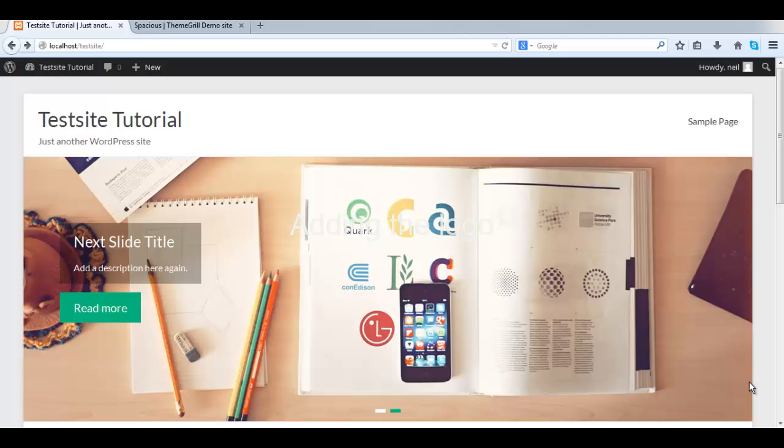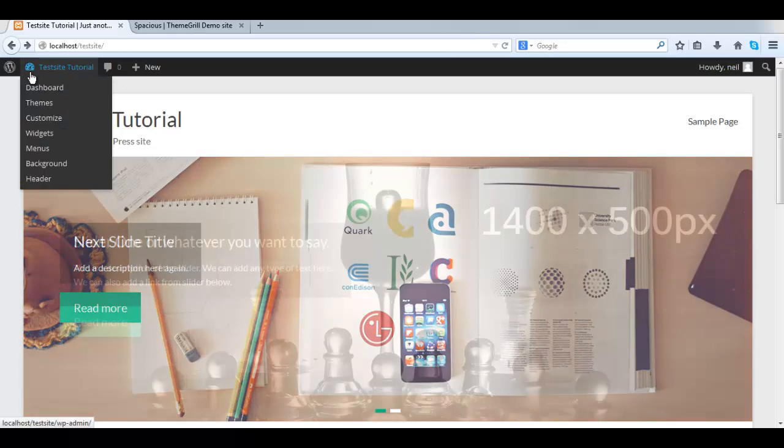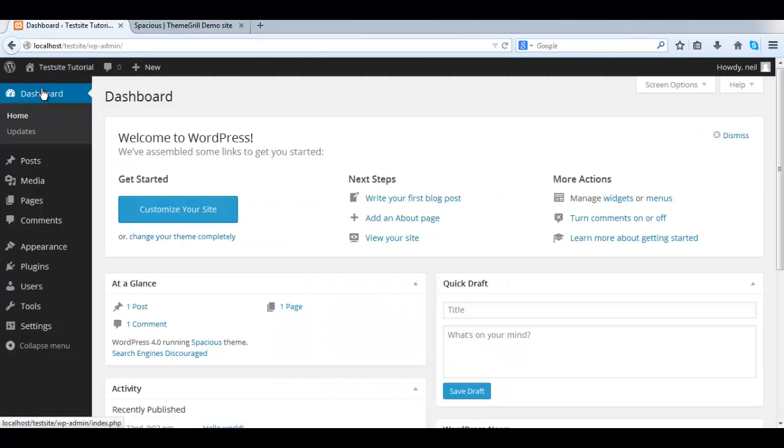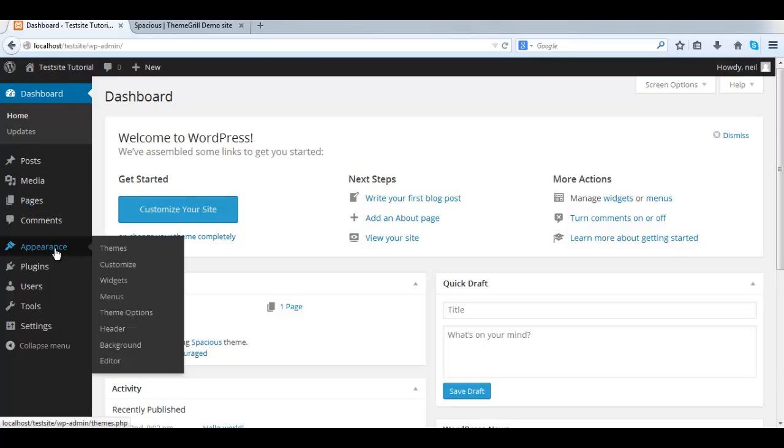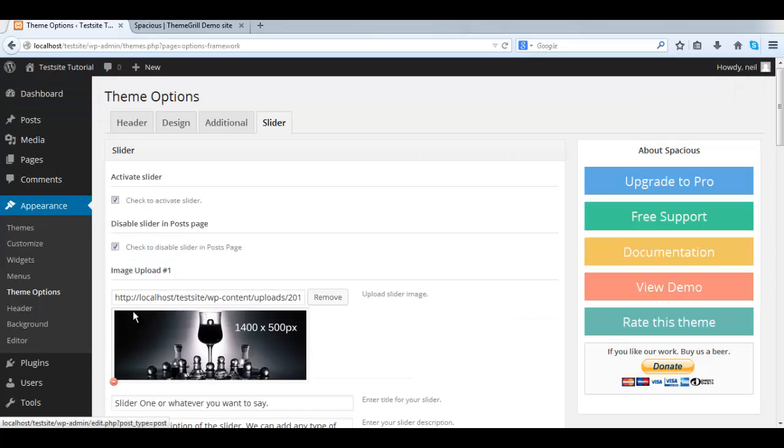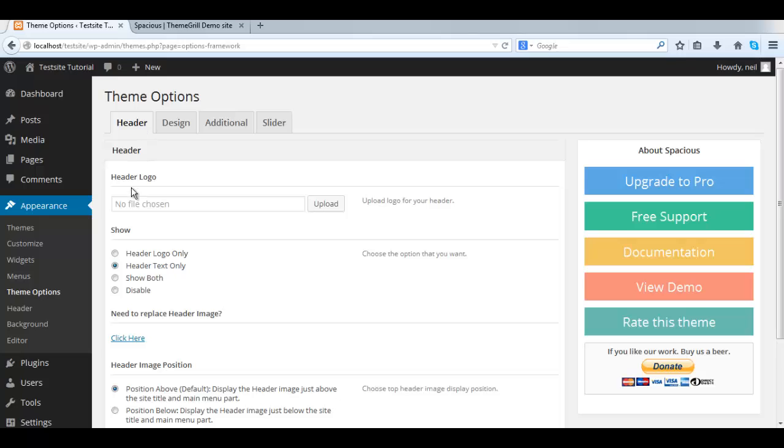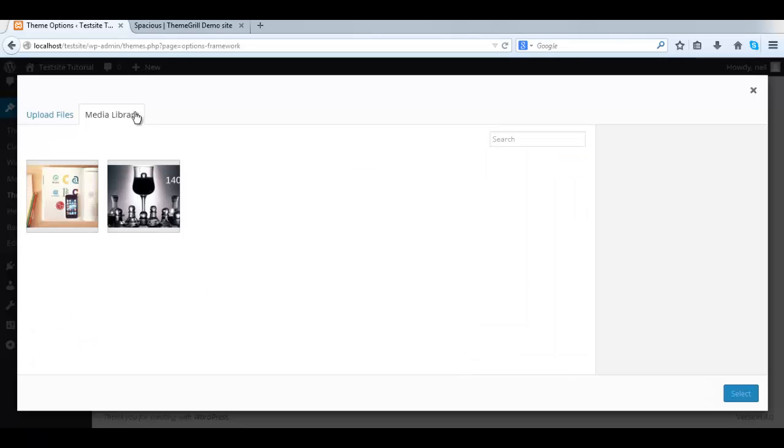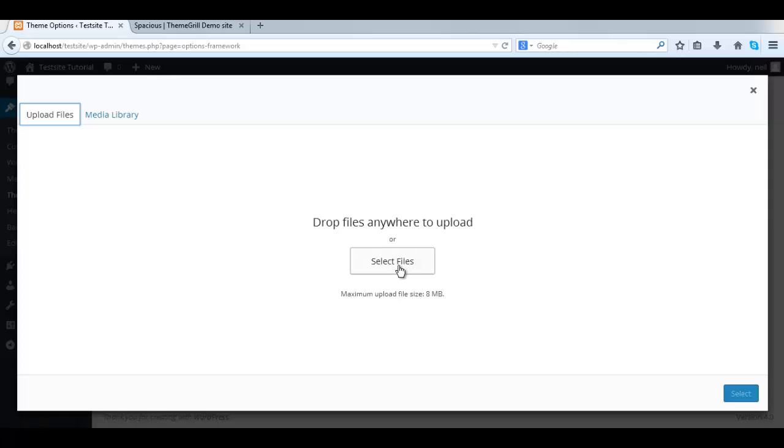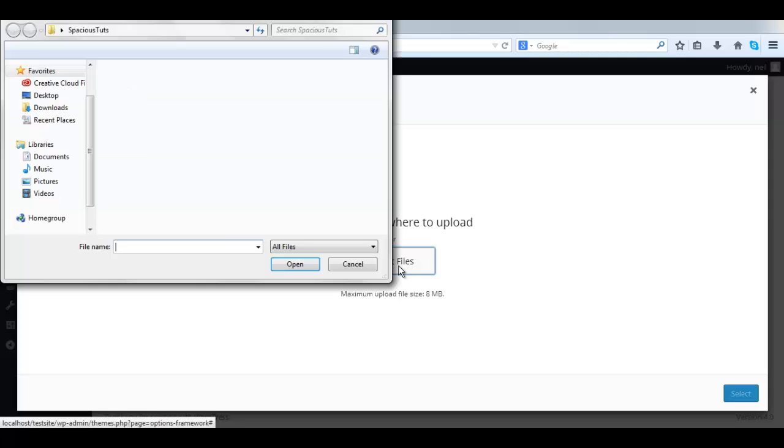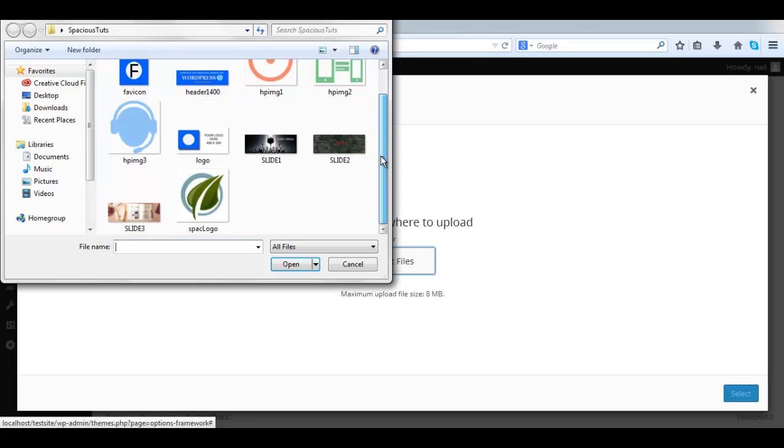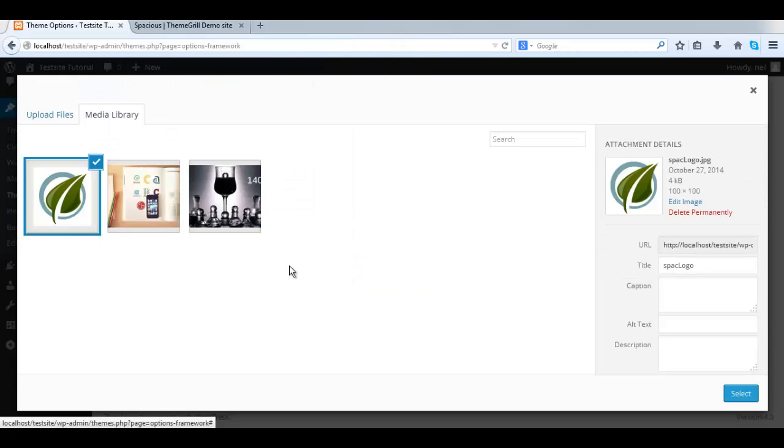Okay, so in this video we're going to be adding the logo in the top left corner here. As usual, we go to the dashboard, Appearance, Theme Options. Again, click on the first tab, the header tab, where we'll see header logo. Here we can upload the image from our desktop or wherever we have it stored. Now you should prepare your logo ahead of time.